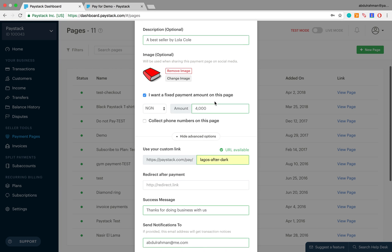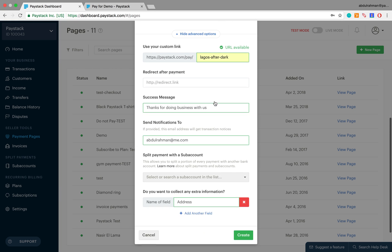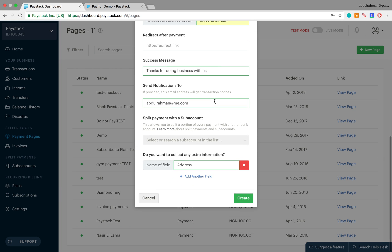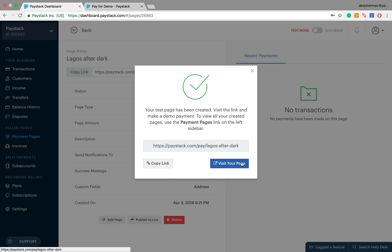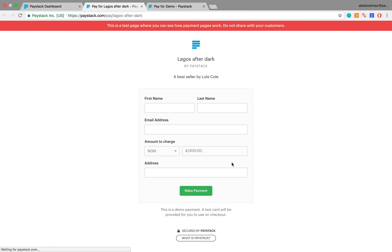I can go through all of this and if I'm satisfied with everything that I have, I can now click on create to create my payment page. This here is a pop-up which is telling me that my payment page has been successfully created, so I can click on visit your page to go to my page. This here is my payment page.